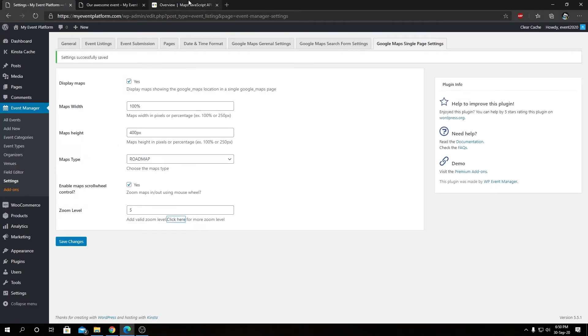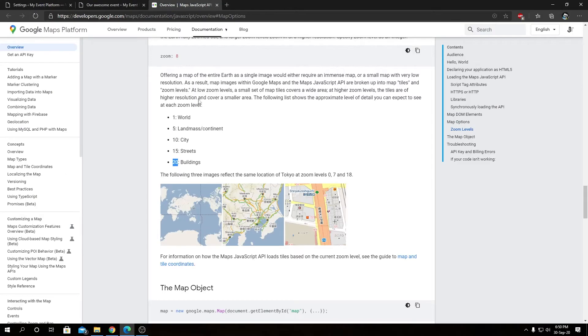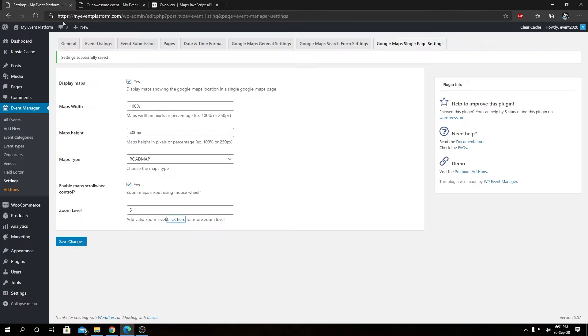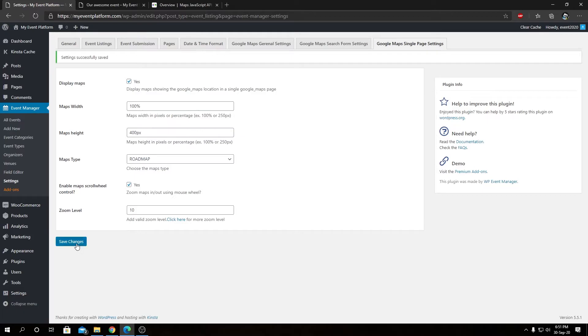Let's set it to 10 for now for demonstration. So we have modified our maps height and our zoom level. Let's save changes.